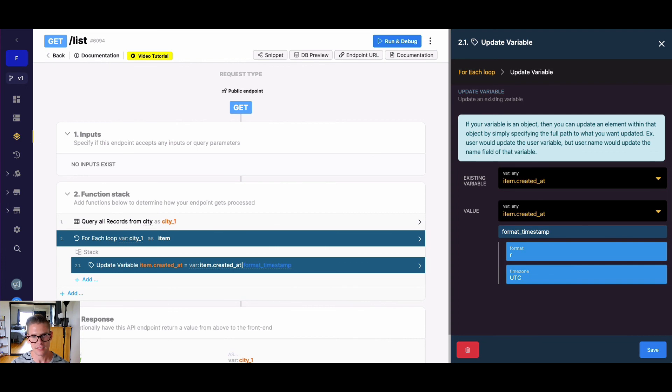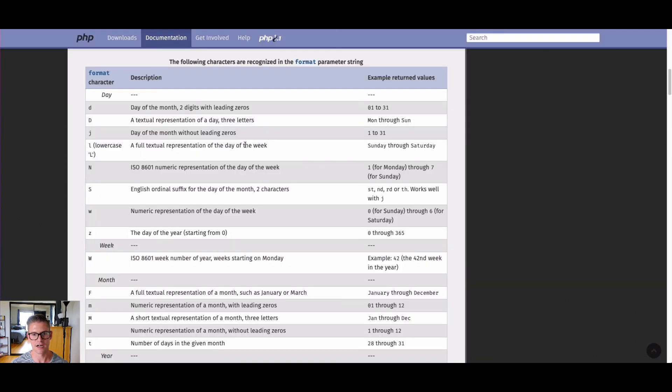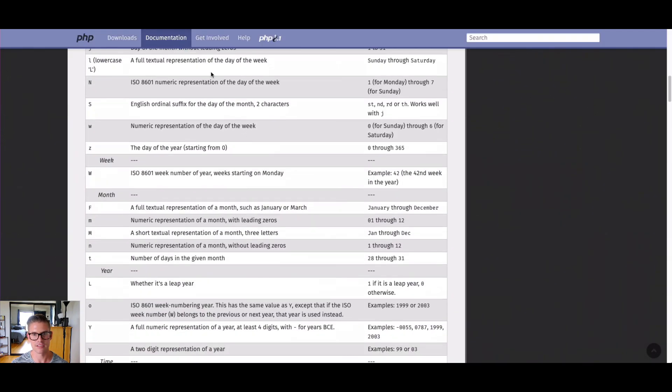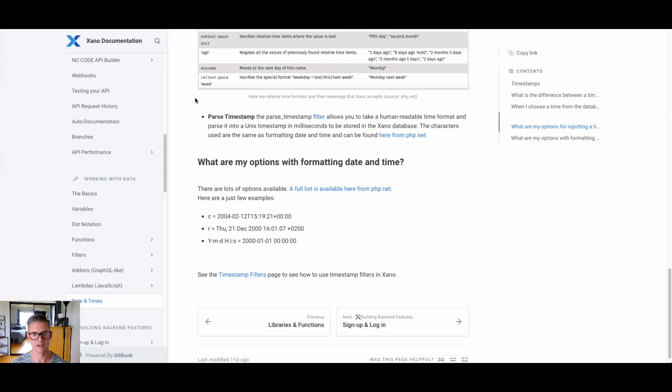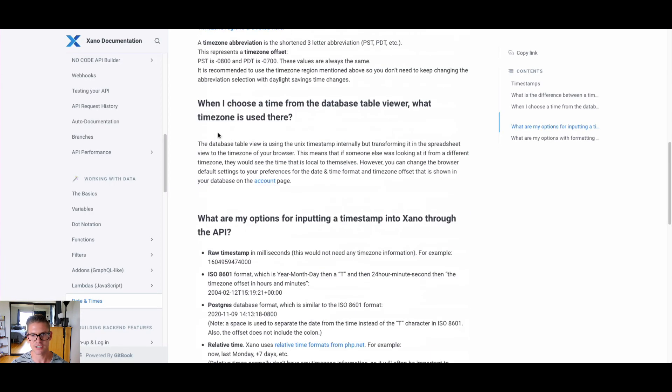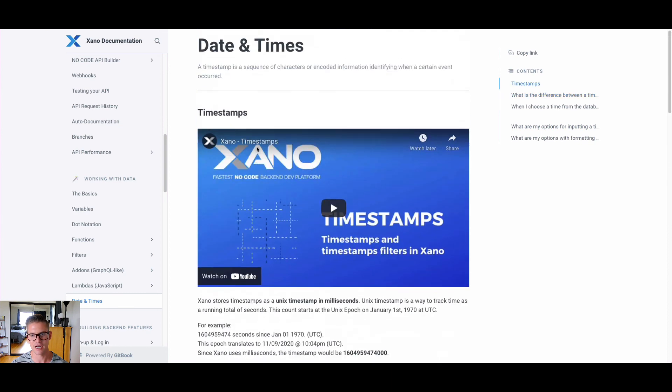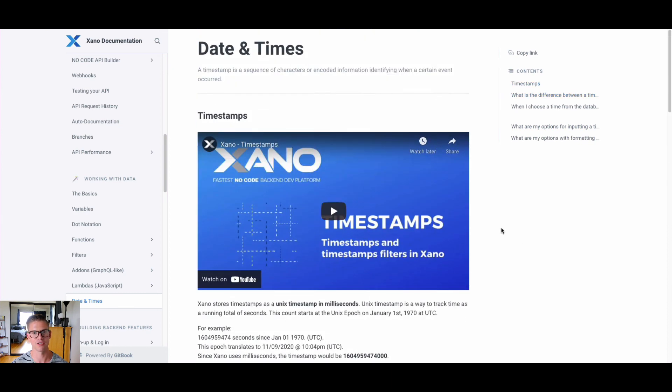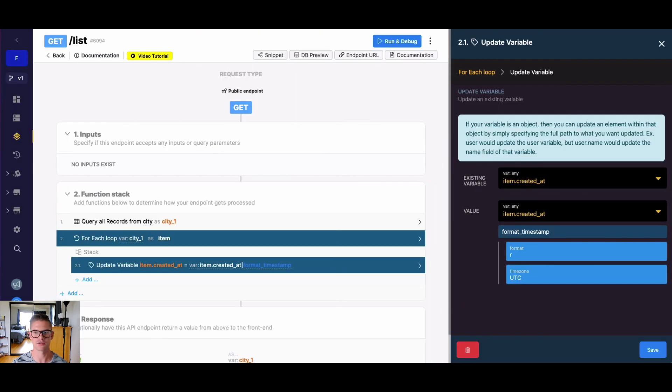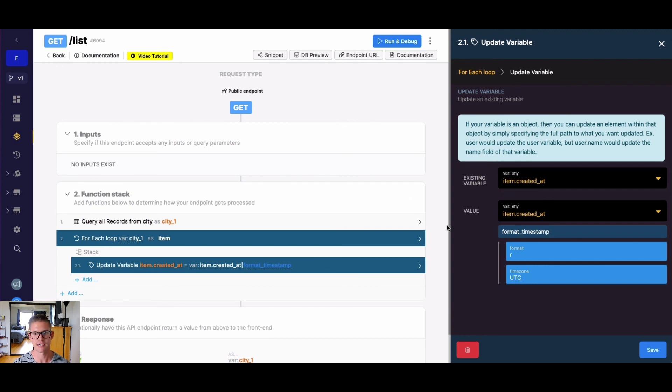Once again, this list of all these different characters is found in our documentation under date and time, along with a bunch of other good information. But hopefully you found this tutorial helpful, and hopefully you learned something about how you can format timestamps into whatever format you would like. If this video is helpful, please go ahead and like it, and subscribe to our YouTube channel. We'll see you soon.